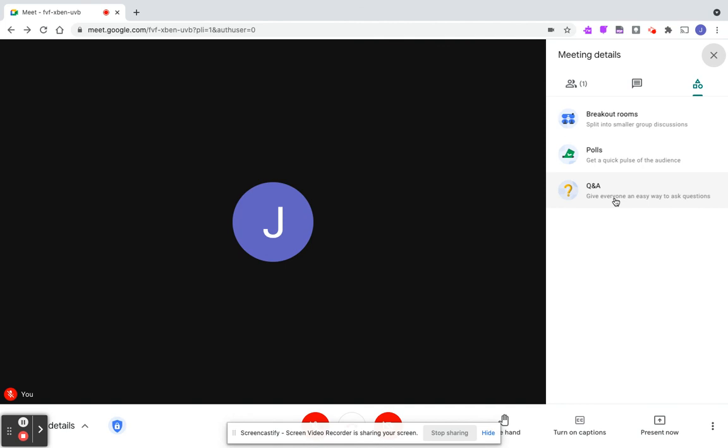If you have any comments or would like to learn more about using Google Meet to facilitate professional development or staff meetings, just let me know. Thanks and stay safe.